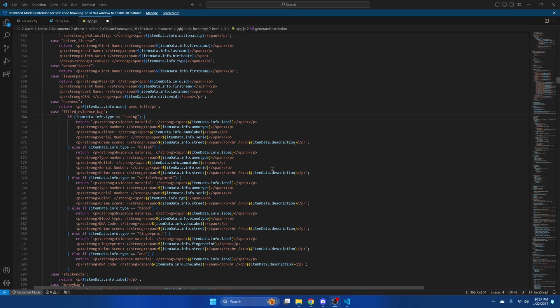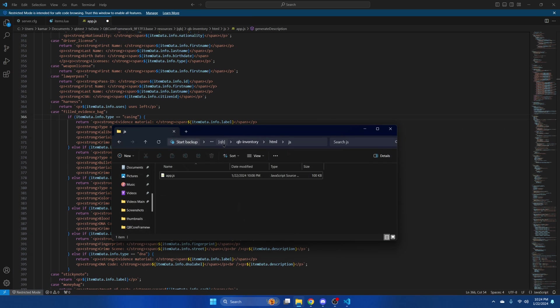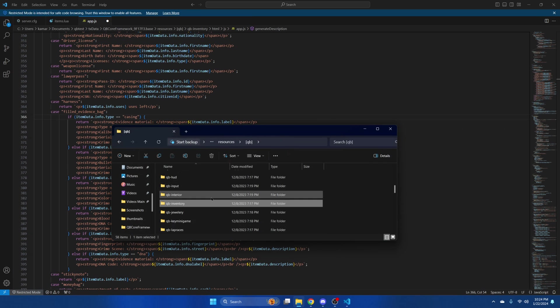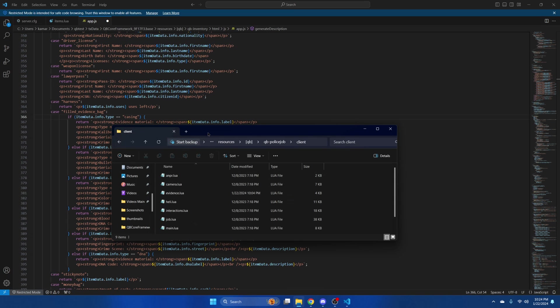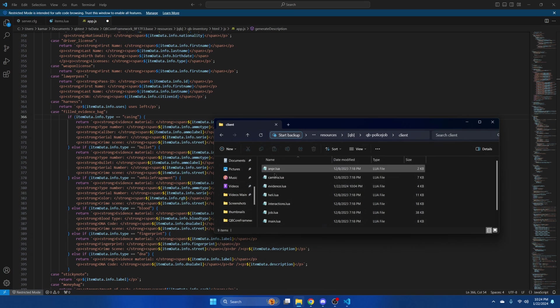Next we'll need to replace the police job folders. So go back to your resources in the QB folder and find QB Police Job. Open the client section and put it off to the side.